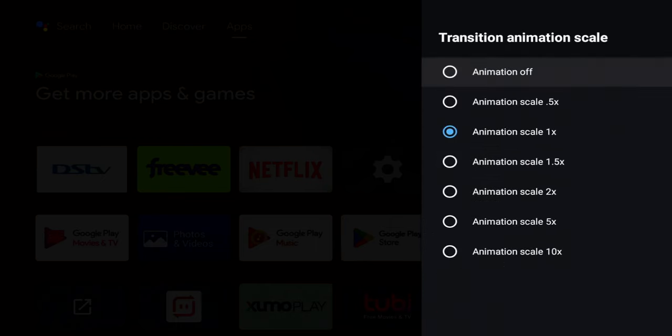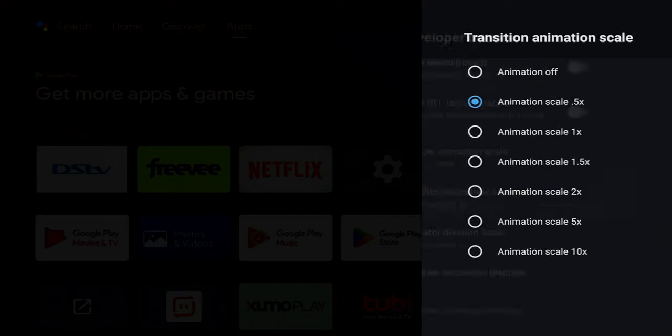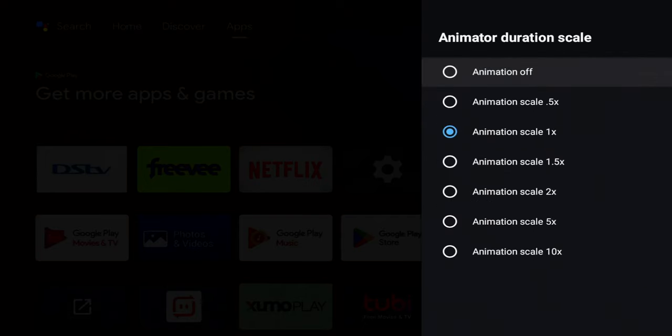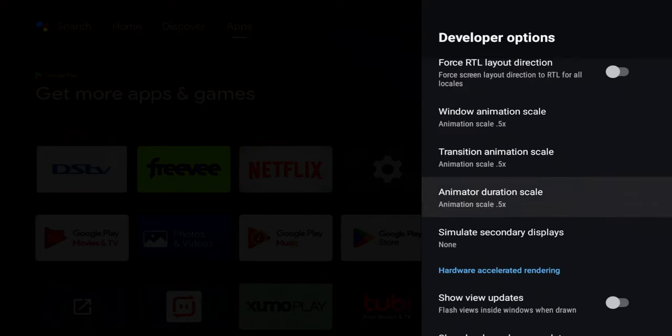Alright, so do all three of them. And we'll do the last one. Alright, so let me exit out.